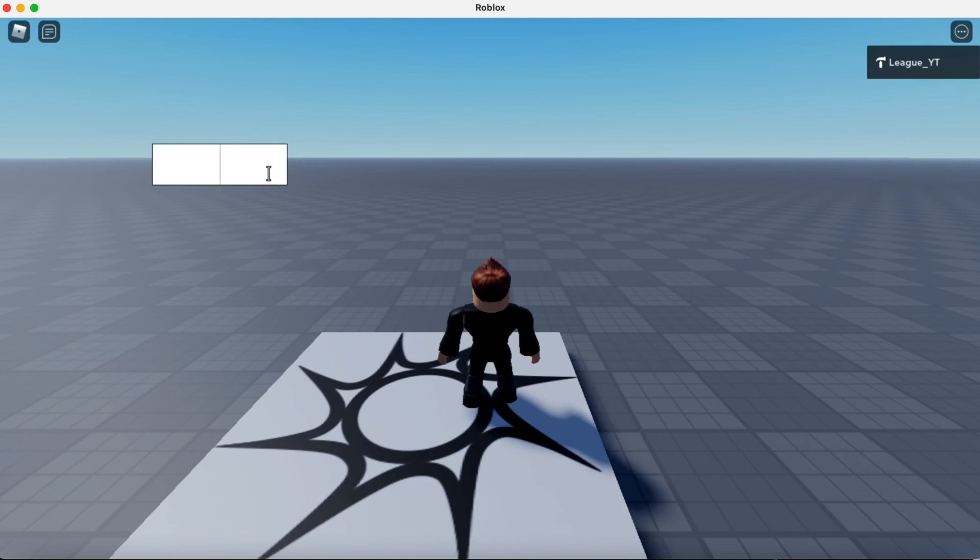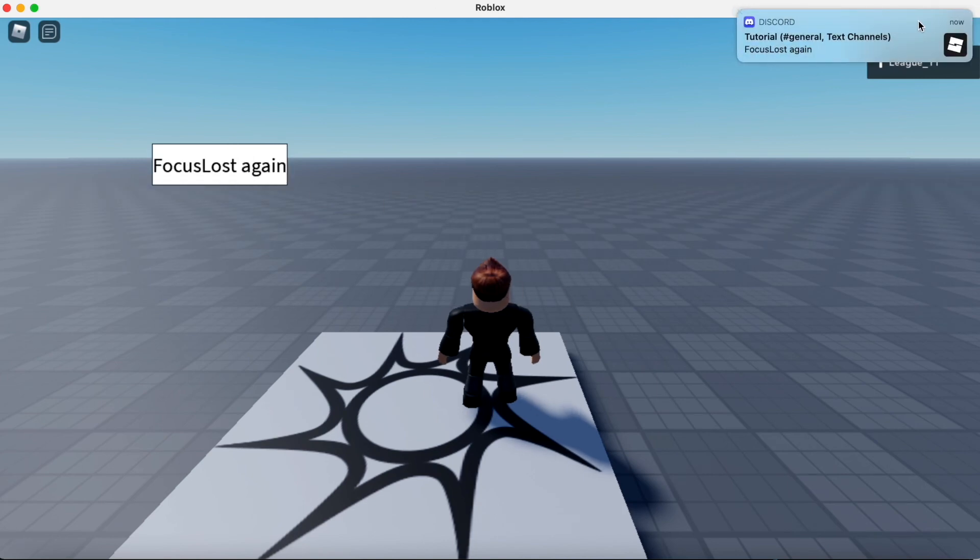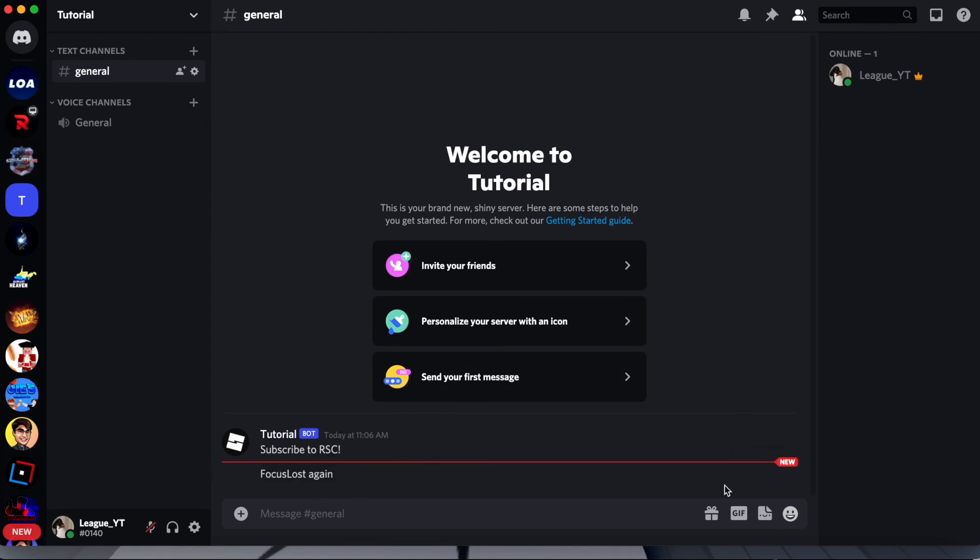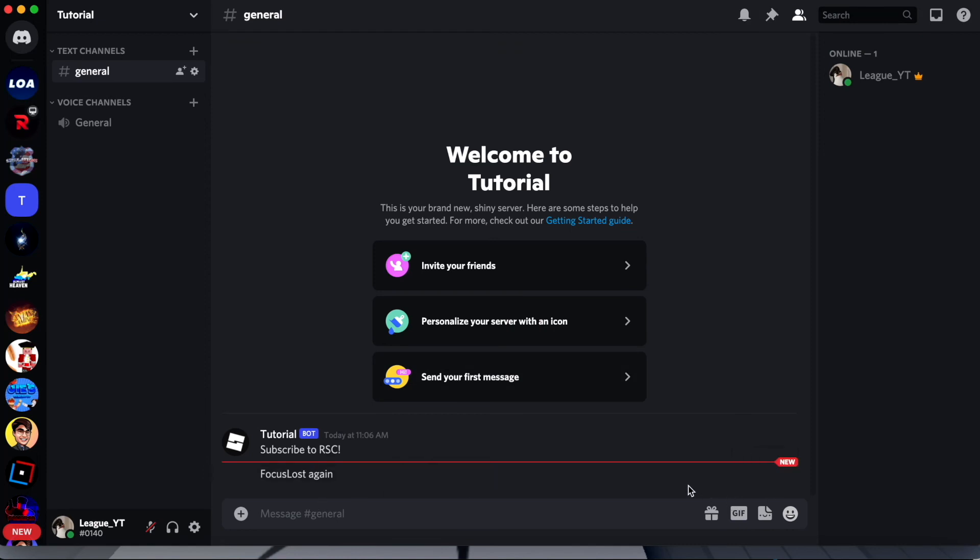Let's do focus lost again. And we got another. It just grabs the HTTP, sends the data to Discord through the webhook, and sends the message as a Discord message. And this works for embeds, normal messages.